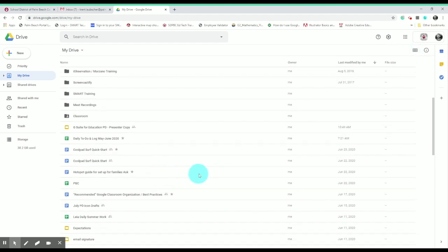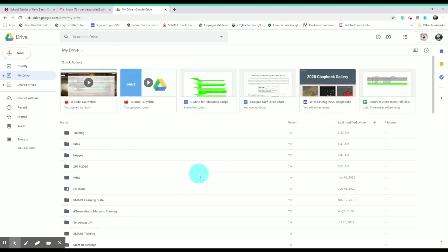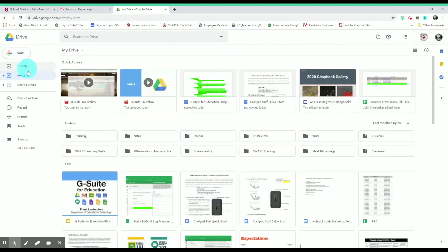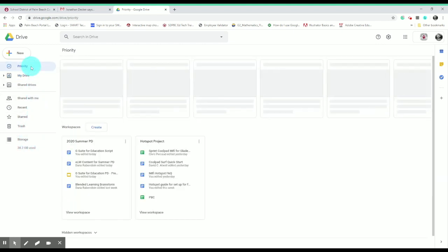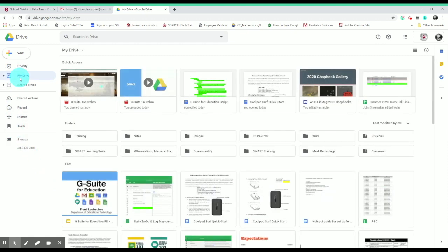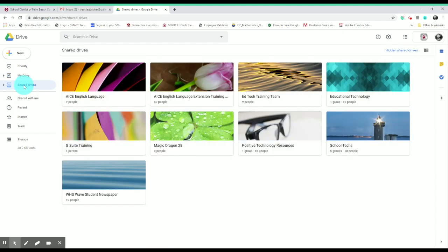Between list view and grid view, it's really a matter of personal preference. On the left-hand side, you can see those different sub-menus we went over. Priority shows workspaces I've created — typically files I'll access together or work between frequently. My Drive is the default when you first load your Drive. Shared Drives will bring me to the drives I share with others. You can use these to collaborate with colleagues and even organize student project groups.